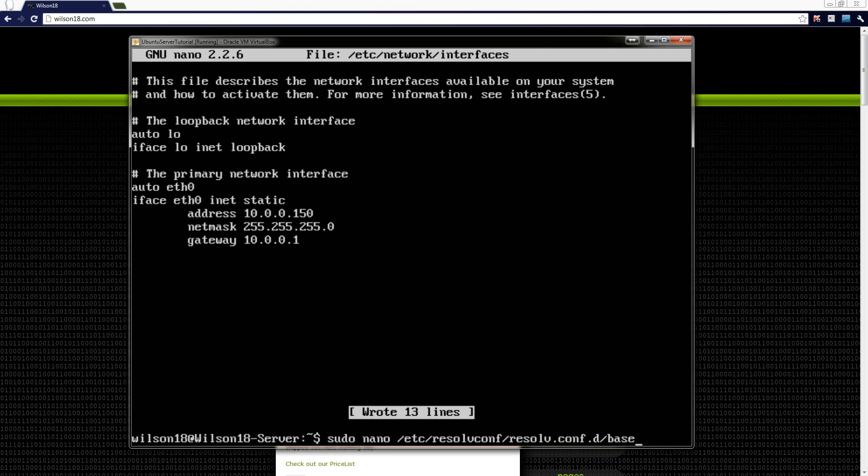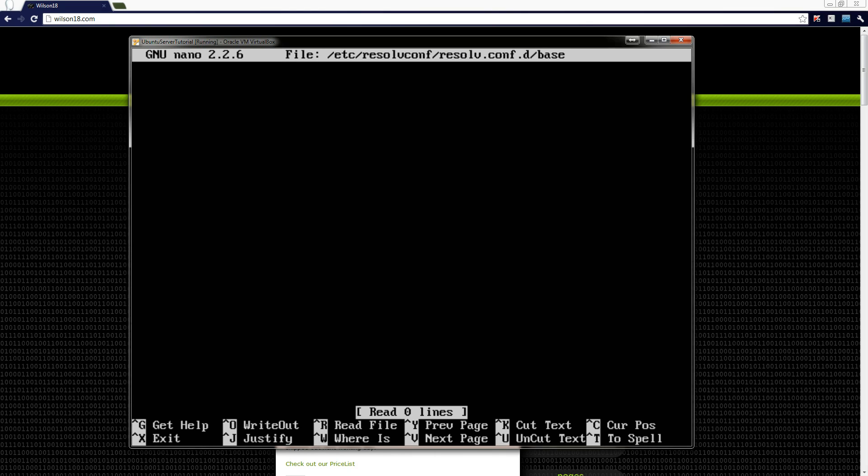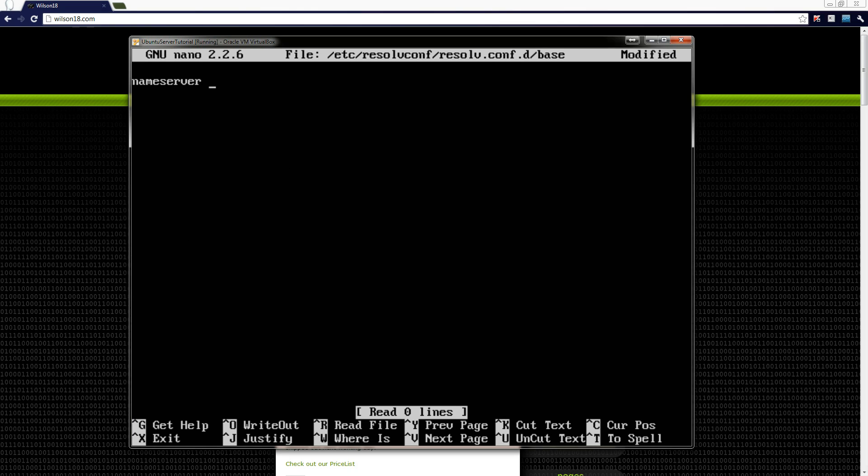Again what that's going to do is it's going to say run this as an administrator, open it with nano, and it will show you the text file. The file itself is actually empty. But in that we need to type in nameserver followed by the DNS address.